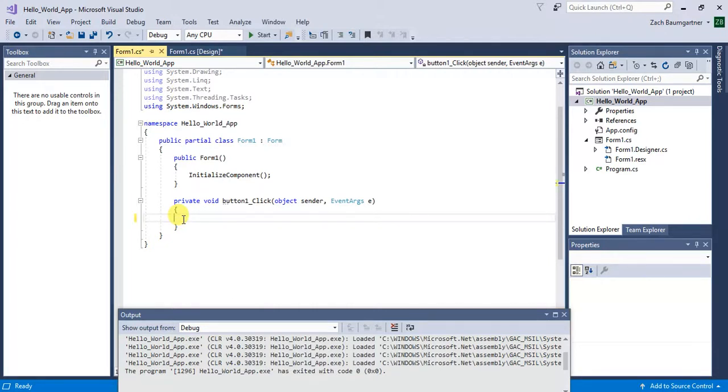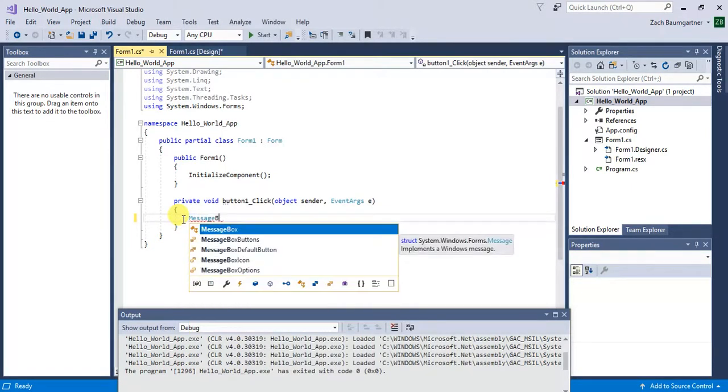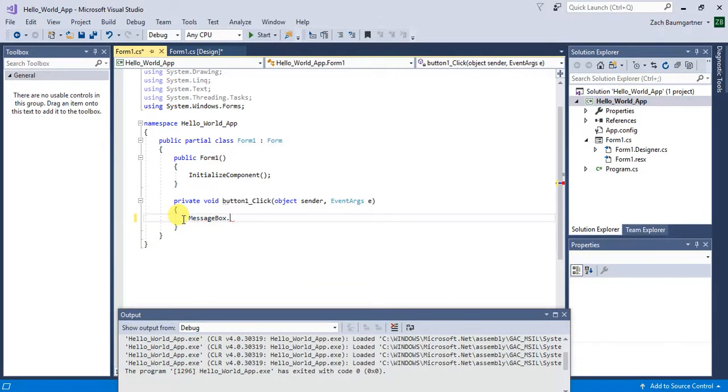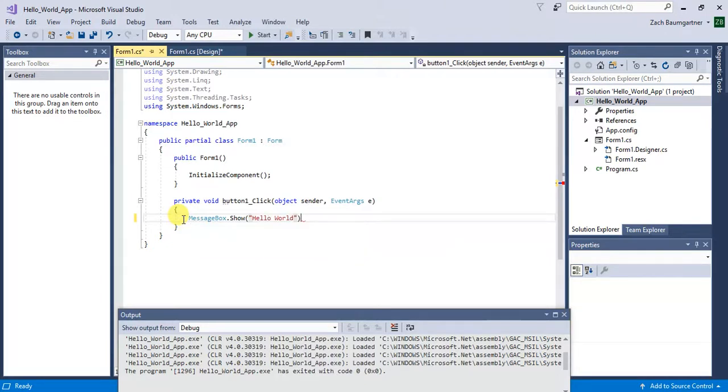So for this instance, you want to display a message saying Hello World, the famous Hello World. And for this, you do MessageBox.Show. And then you can type in any kind of text you want. So I'm just going to do Hello World.